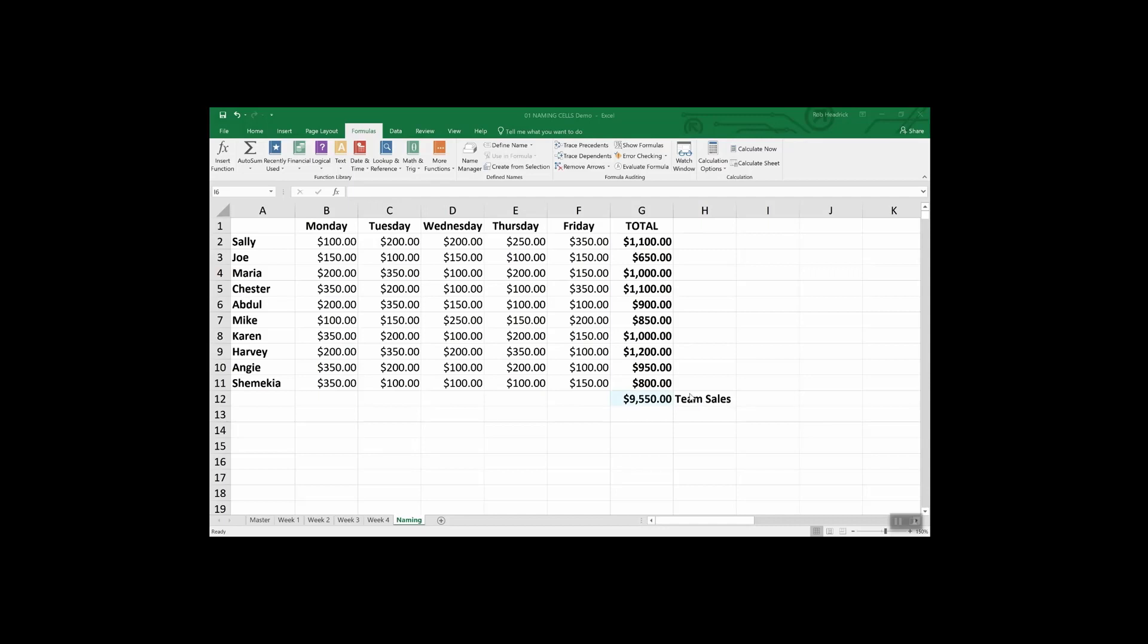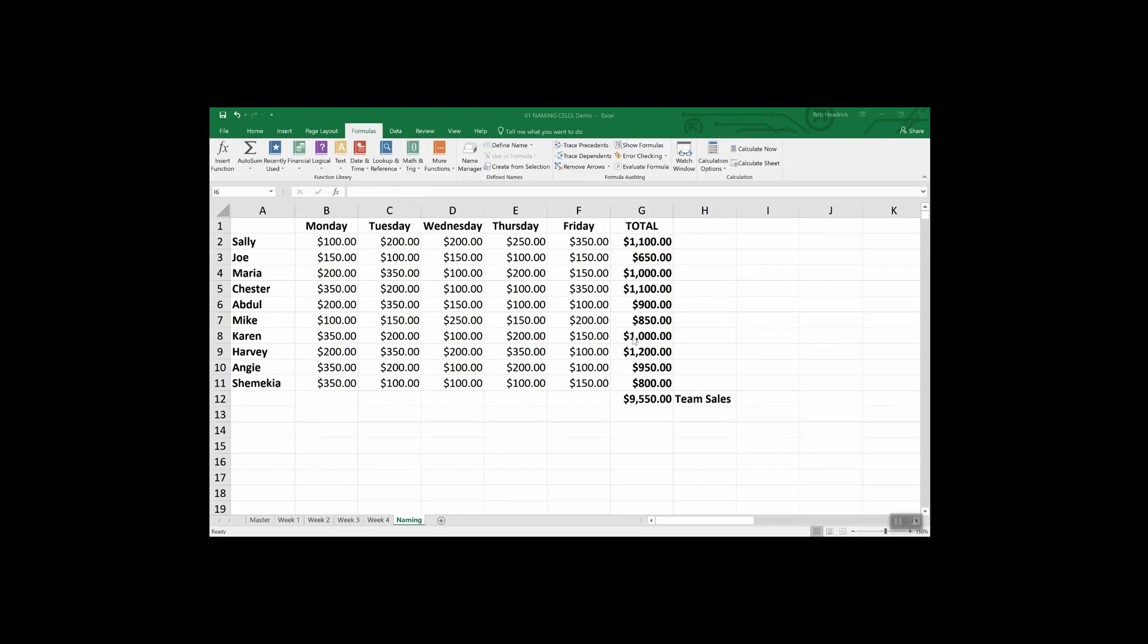Cell G12 has a greater meaning to you and me than the worksheet coordinate G12. To us it means team sales. Let's make Excel learn our language. Let's give the cell G12 a name like team sales and make it easier on ourselves and anyone else with whom we may share the spreadsheet. Obviously naming cells and cell ranges is another Excel organizational best practice.